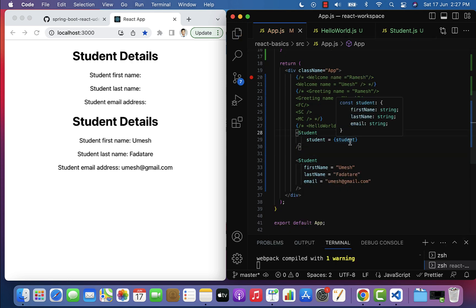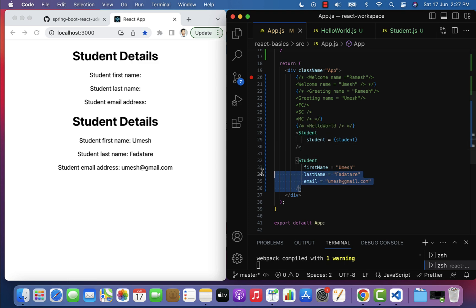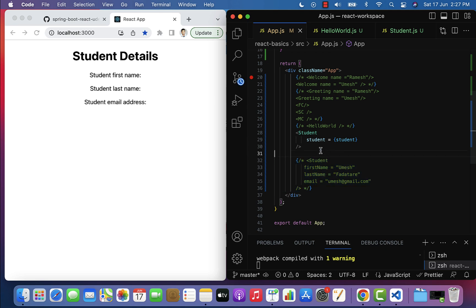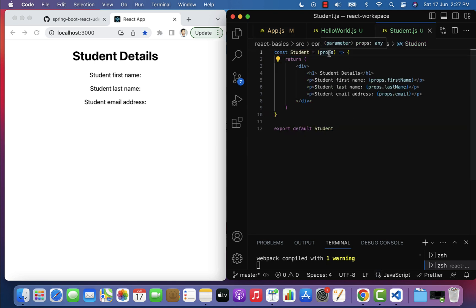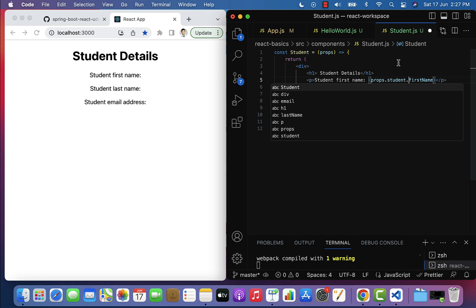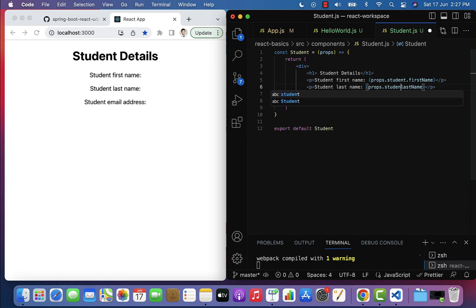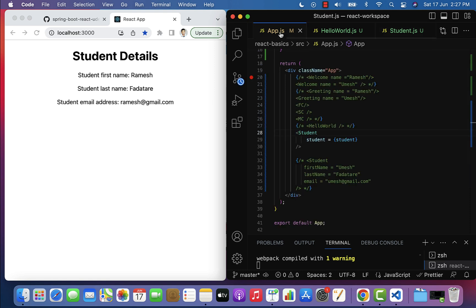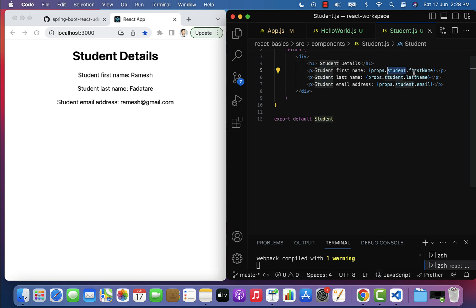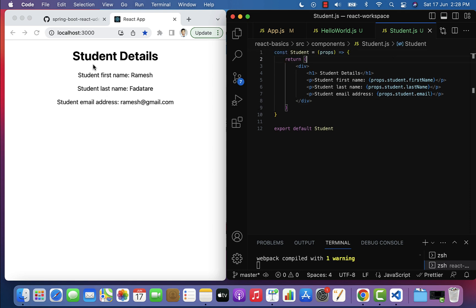In app.js, give the property name as student and pass the object within curly braces. Then go to the Student component. Using props, retrieve the data with the syntax props.student.firstName, props.student.lastName, and props.student.email. The property name student in app.js matches what we use in student.js to access the object attributes.